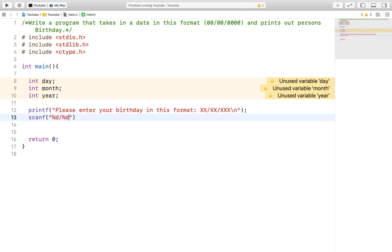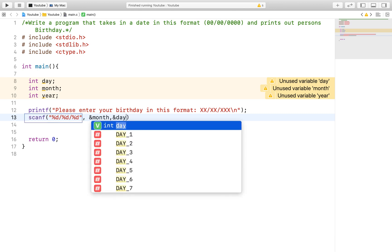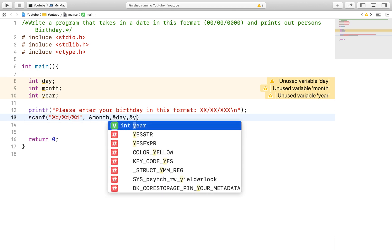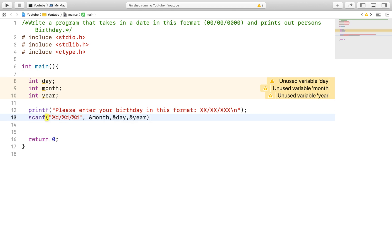If the user puts in a dash instead of a slash, the program will spit out undesirable results. This is because the specified format in the scanf function allows the program to correctly ignore the extra characters coming into the input stream and properly assign the values into its appropriate variables.